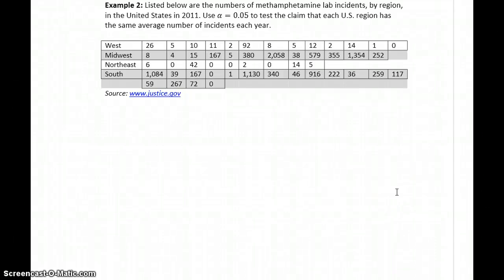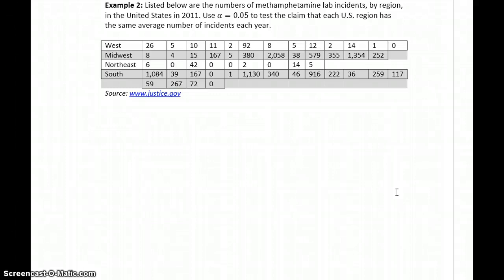In our last two examples, we have data sets that are going to fail the conditions for an ANOVA test for different reasons. We'll look at that and then see how we'd use the Kruskal-Wallis test as our backup for when the ANOVA test isn't appropriate.